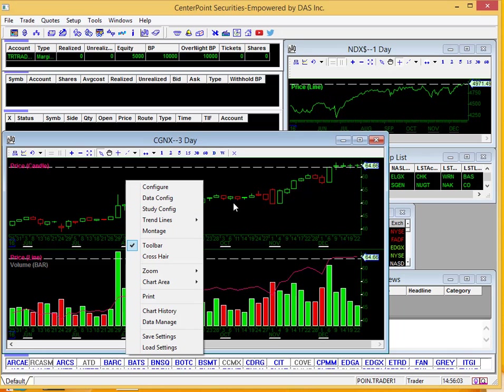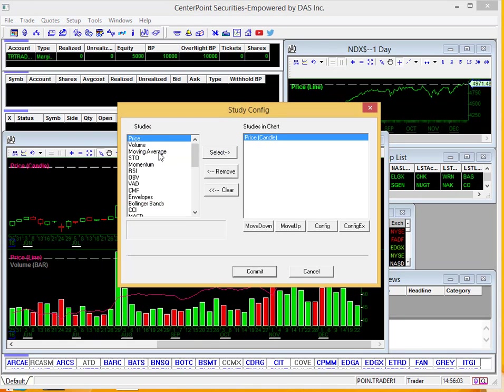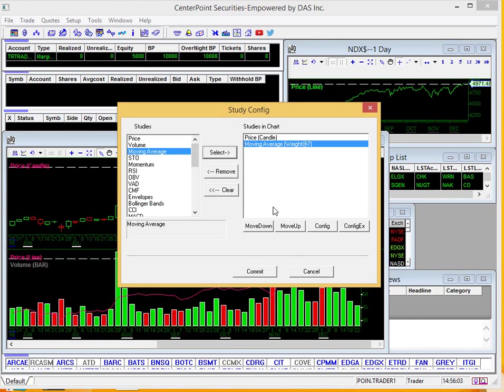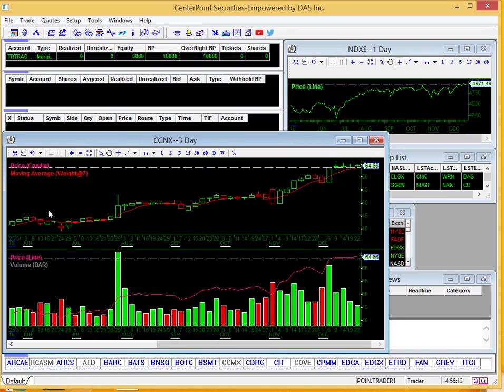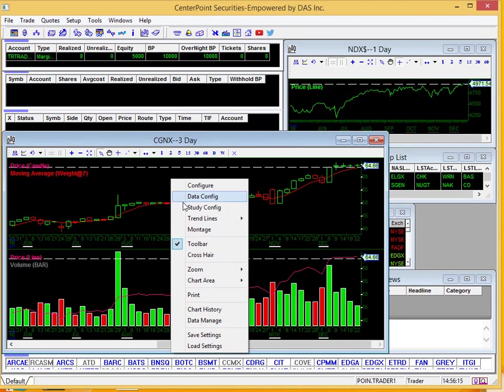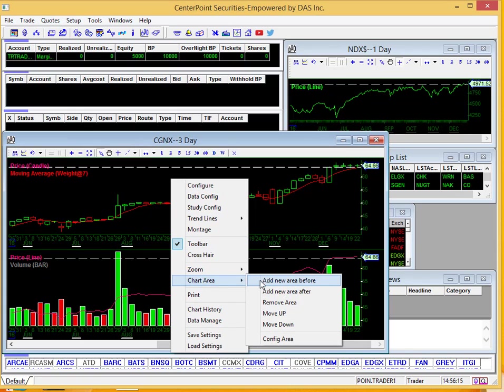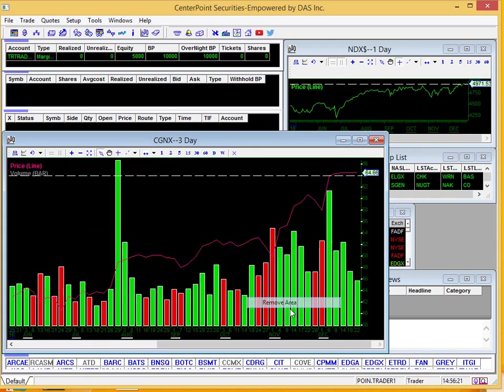So for example, if I go to study configuration, add a moving average, and click commit, you can see it only added to this area. To get rid of that, you can go to chart area. You can move it up or down. I'm just going to go ahead and remove it, and you can see we're left with what we were before.